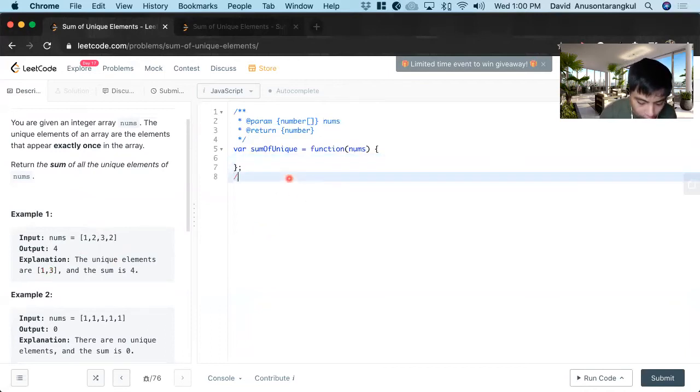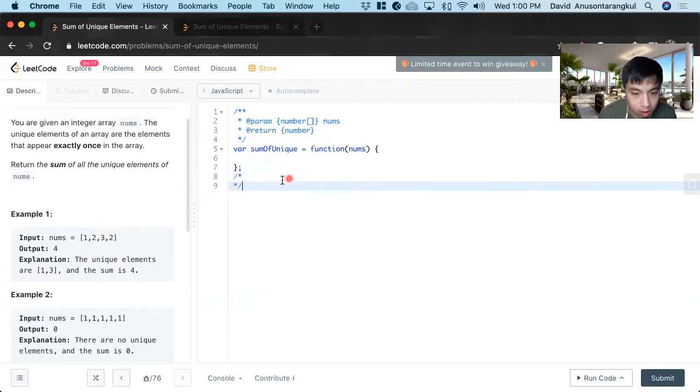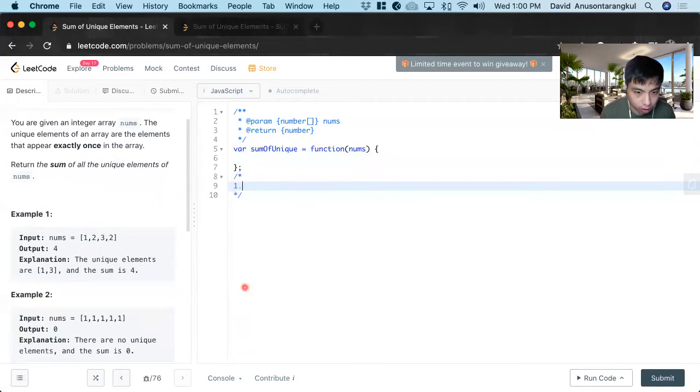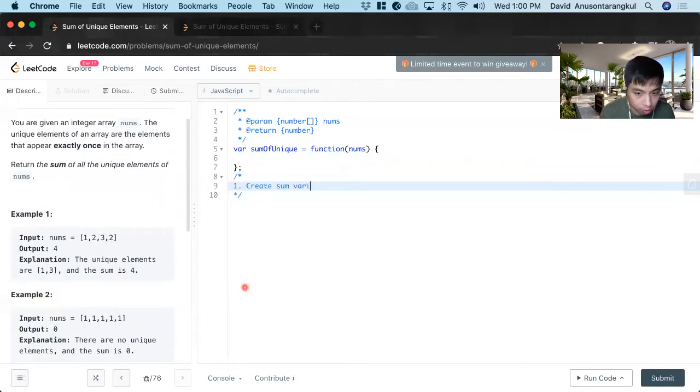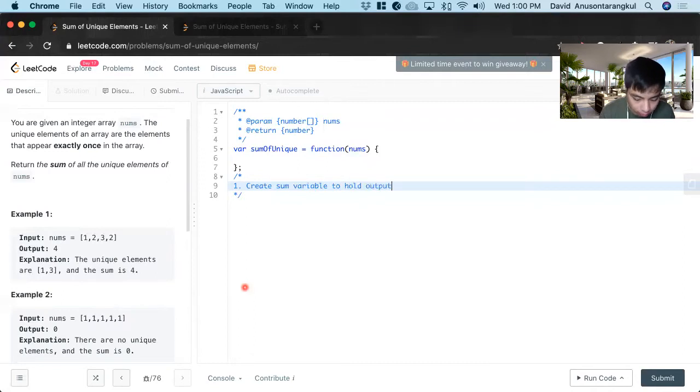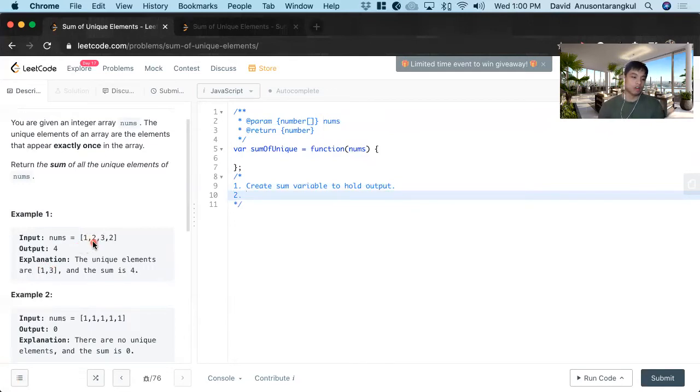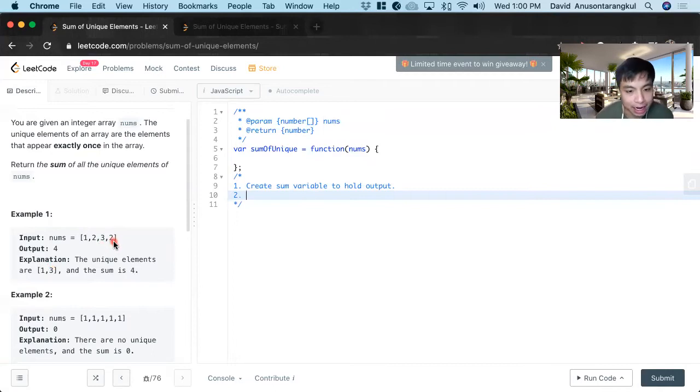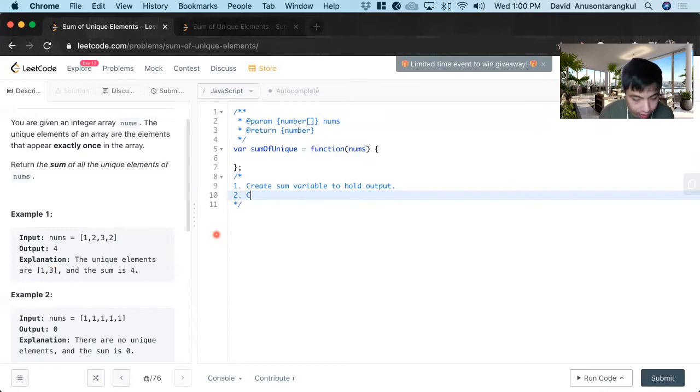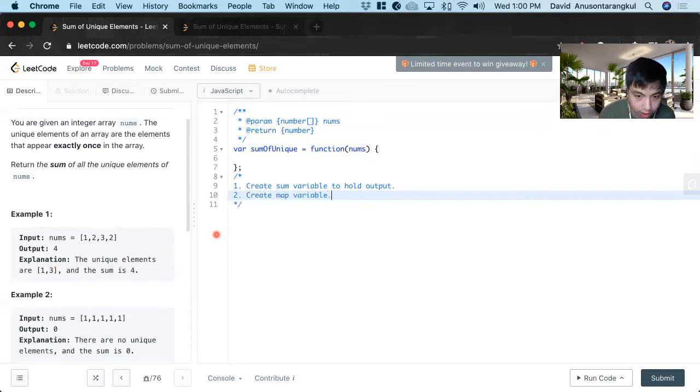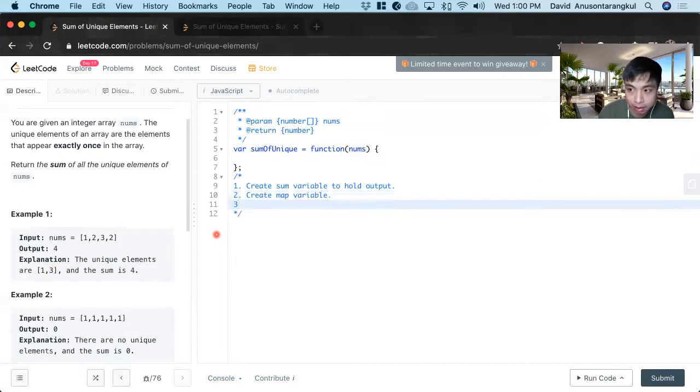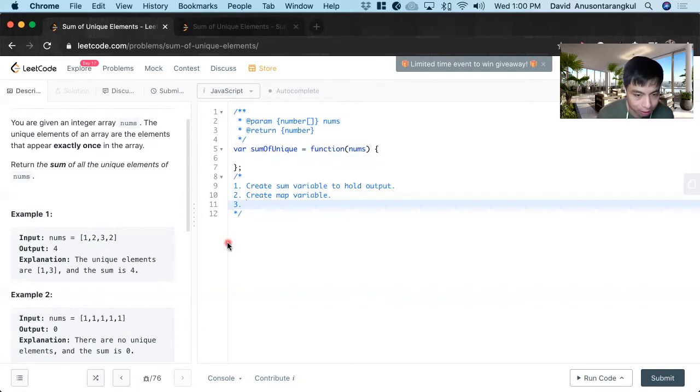So how we're going to solve this is that first we need to create a variable to hold this output value. So create some variable to hold output. And next, we need to keep track of all the unique elements in this array. So creating a hash table is a great way to organize this. So we create map variable. And then with this, we're going to keep track of how many times it's repeated, so we can tell if it's unique or not.